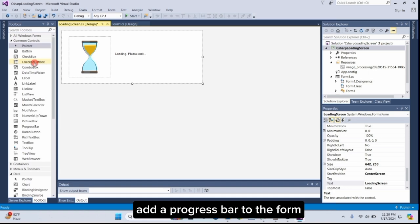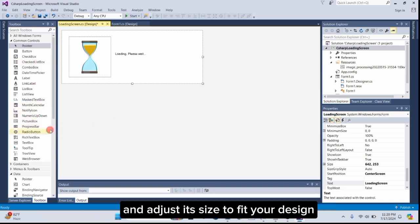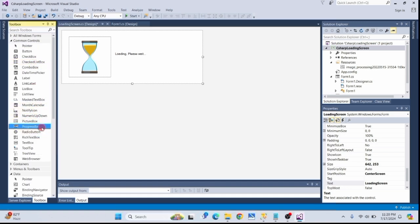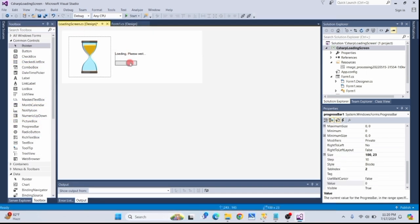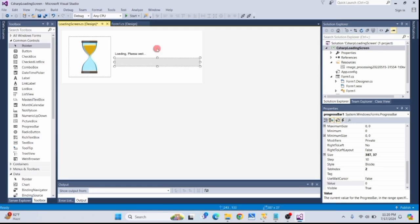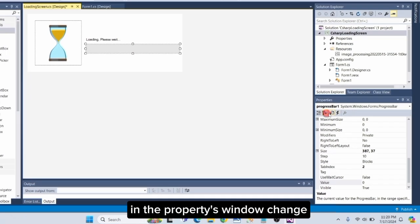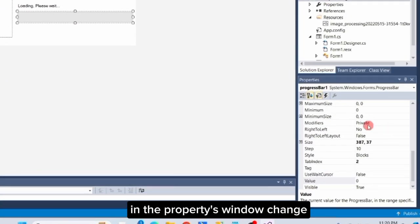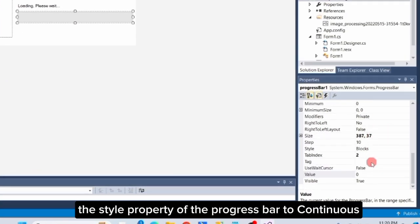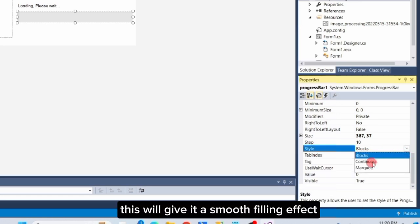Add a Progress bar to the form and adjust its size to fit your design. In the Properties window, change the Style property of the Progress bar to Continuous. This will give it a smooth filling effect.